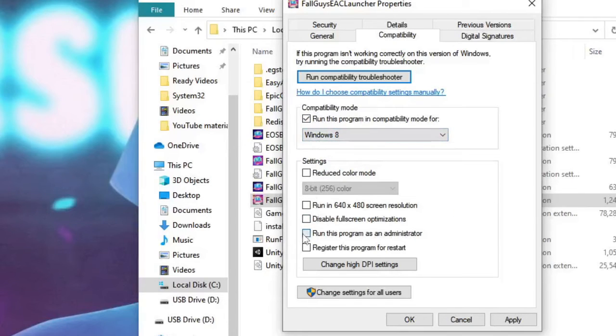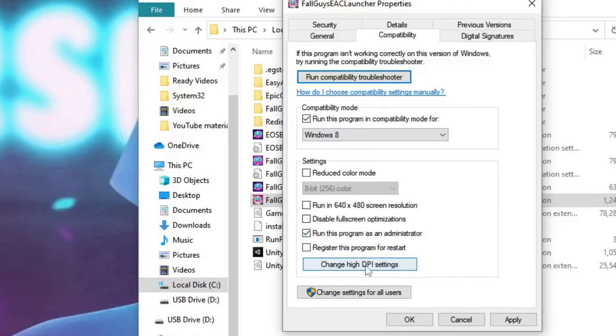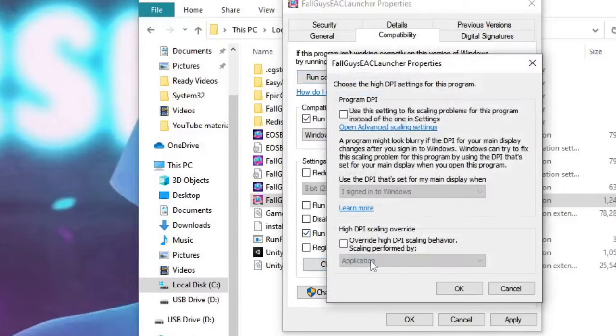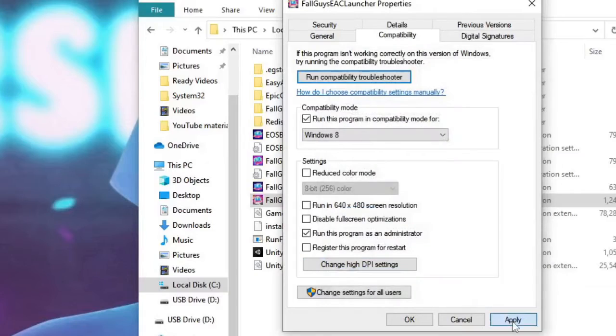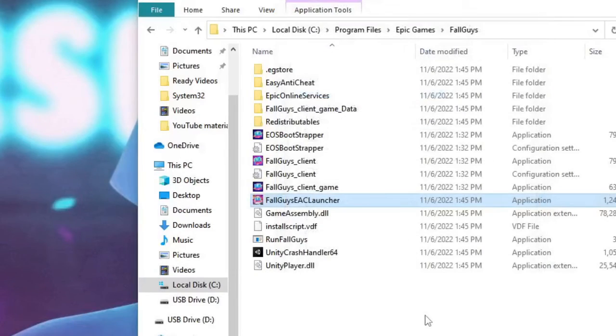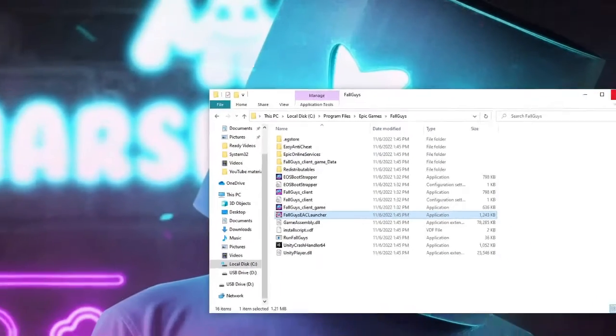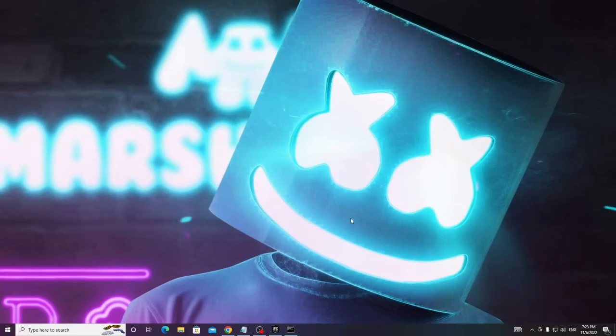Check the box of run this program as an administrator, then click on change high DPI settings. Now here you have to again check this box and set this value to application. Once done click OK, Apply and OK again. Now you can close this box.